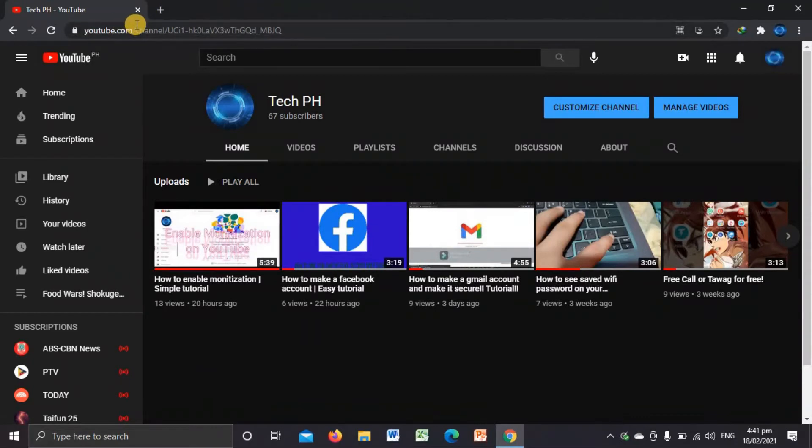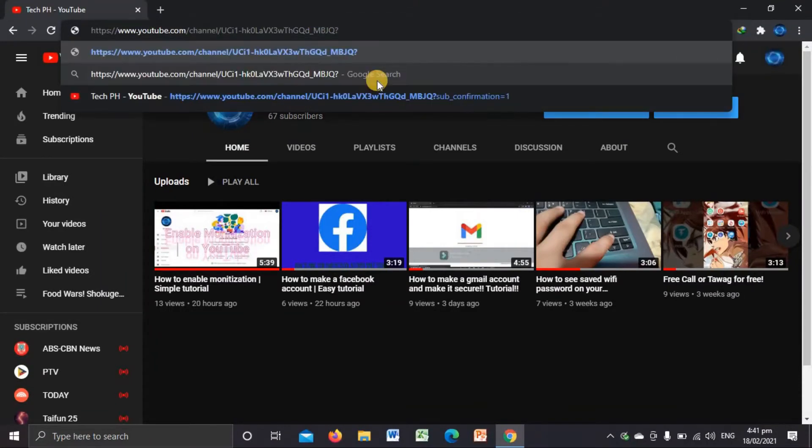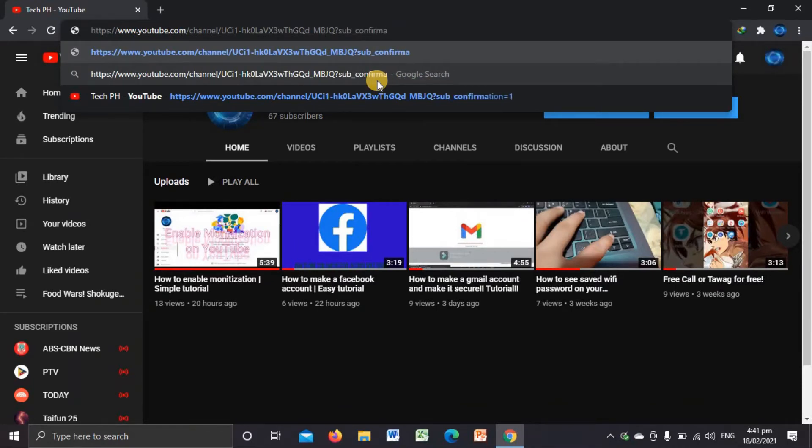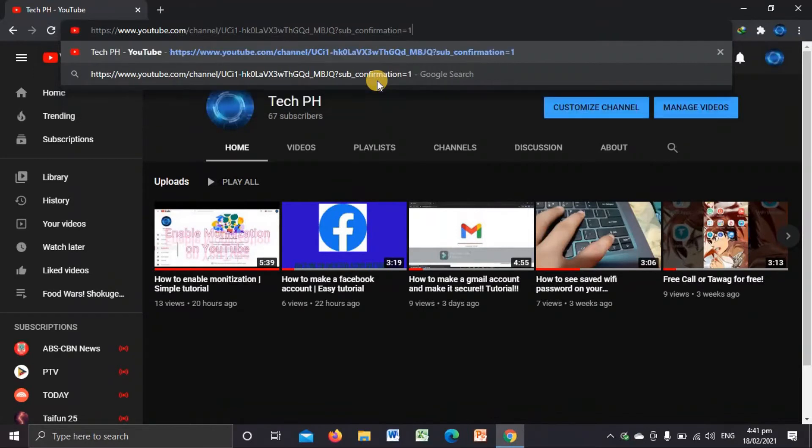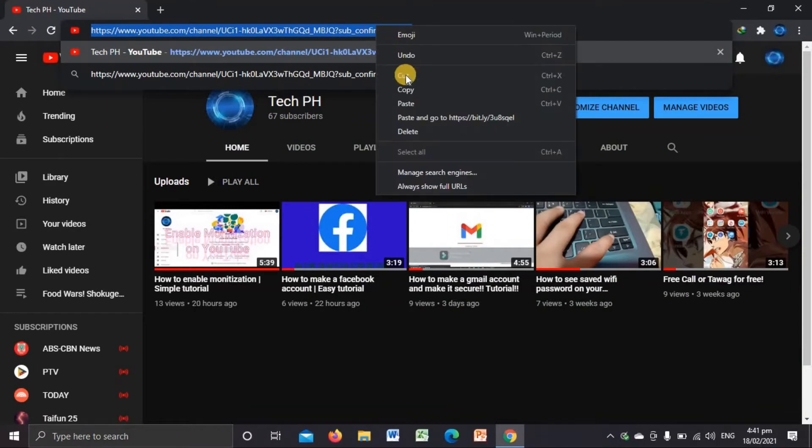If your viewer channel looks like this, same as mine, you're just gonna click that and then you're gonna add question mark sub underscore confirmation equals one. So you're just gonna go ahead and copy this, copy that.